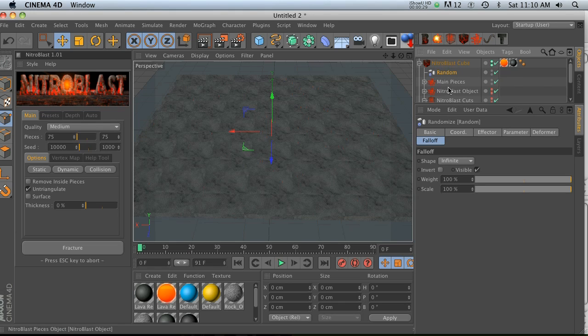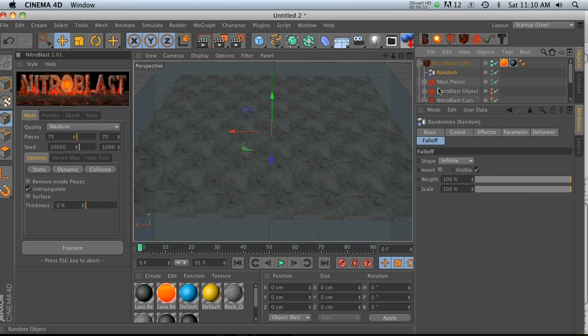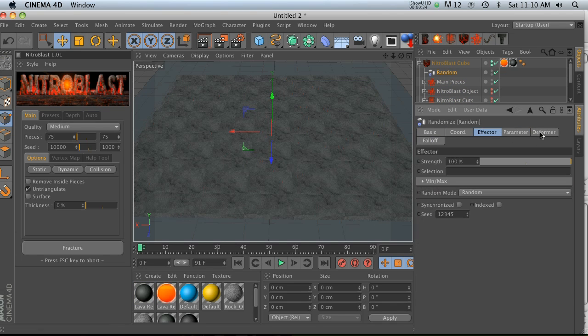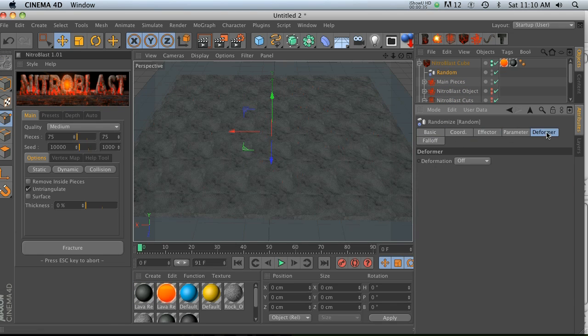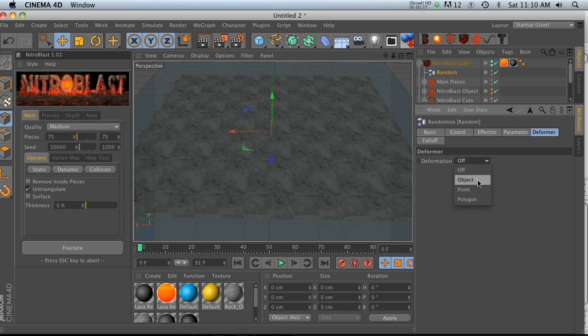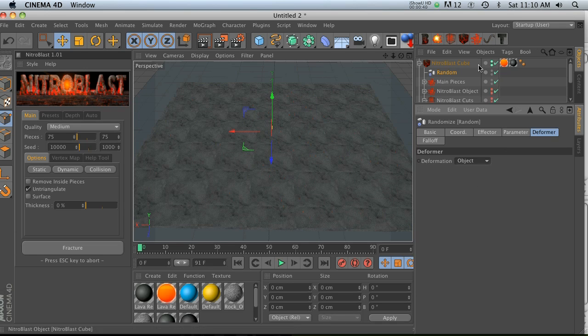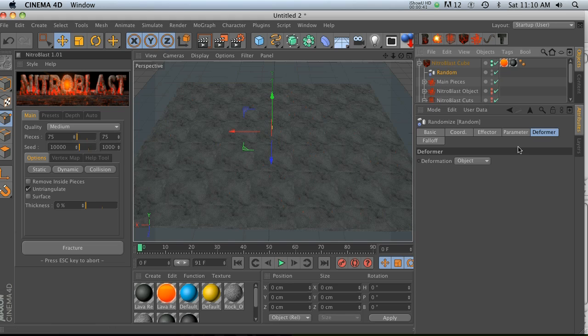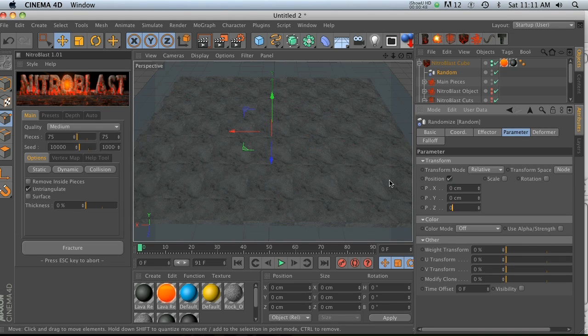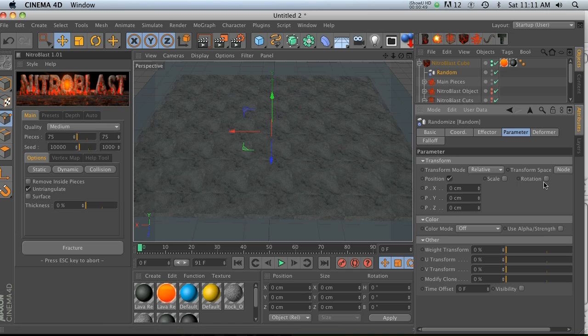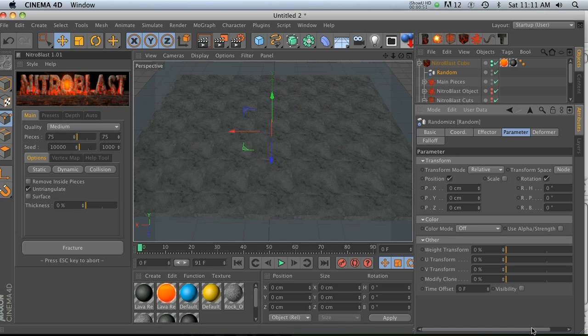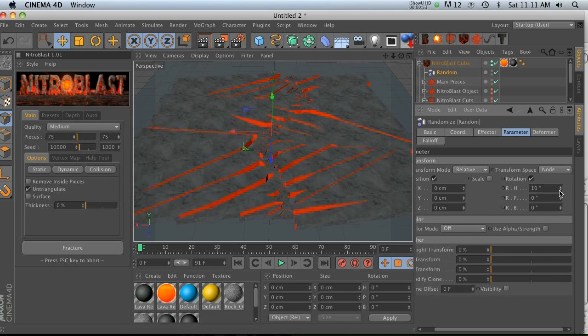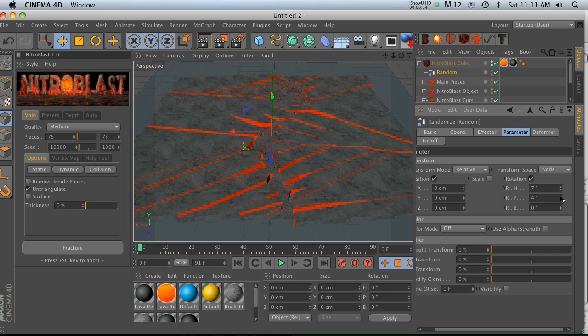I think what you have to do instead is take that random effector and actually put it inside of the Nitroblast cube along with all these other pieces, right? So now that it's in there, what we have to do is change our deformer from off - we have to turn that to object - and then you'll notice that it jumped a little bit so we know it's working.